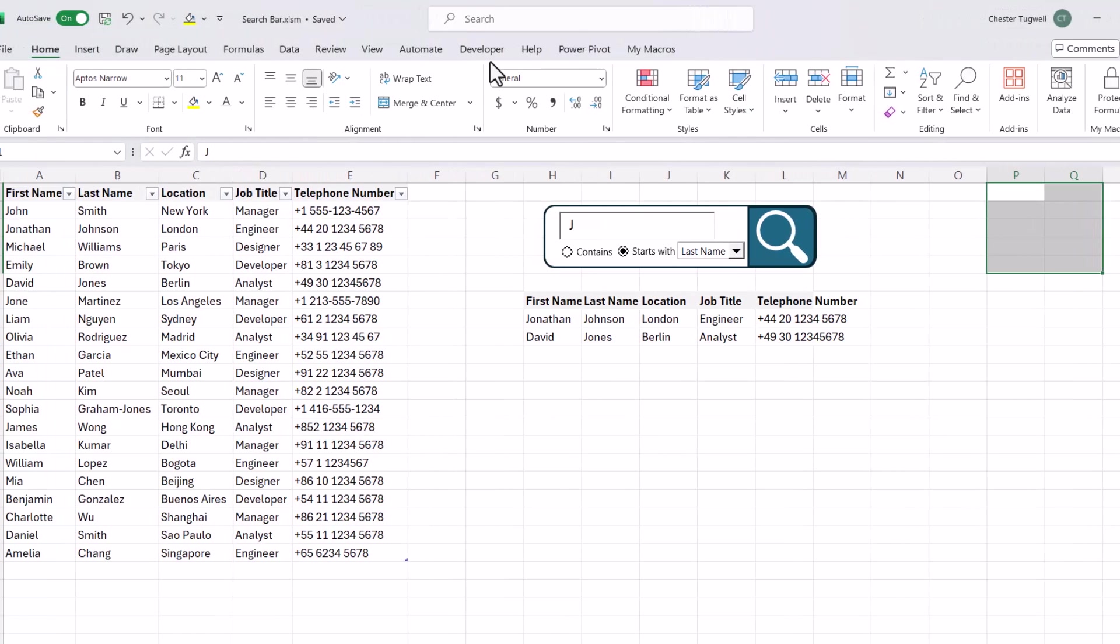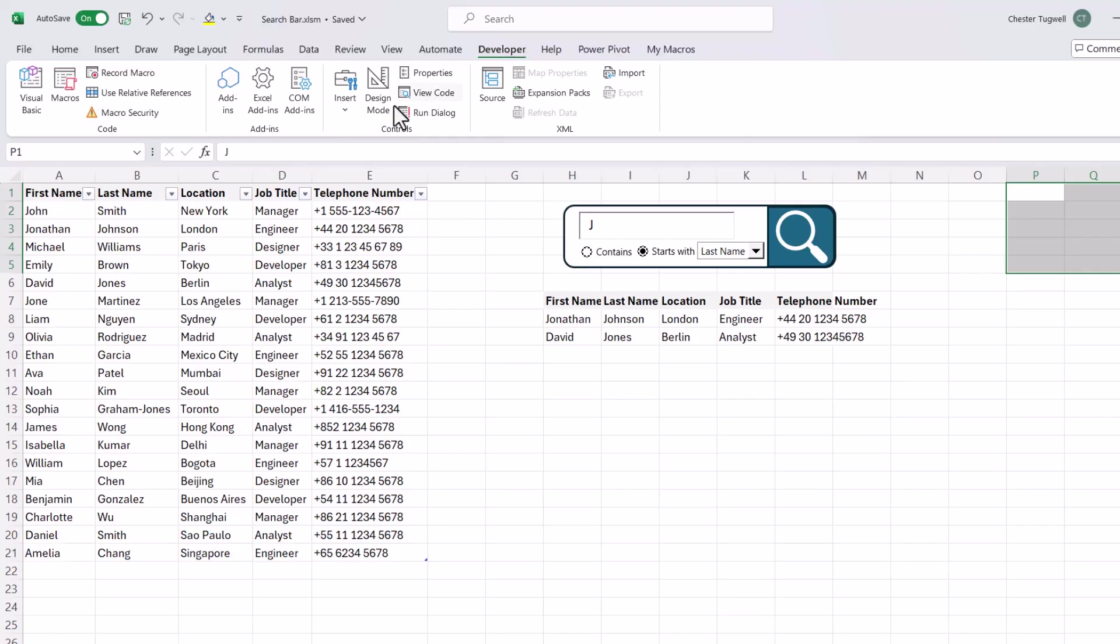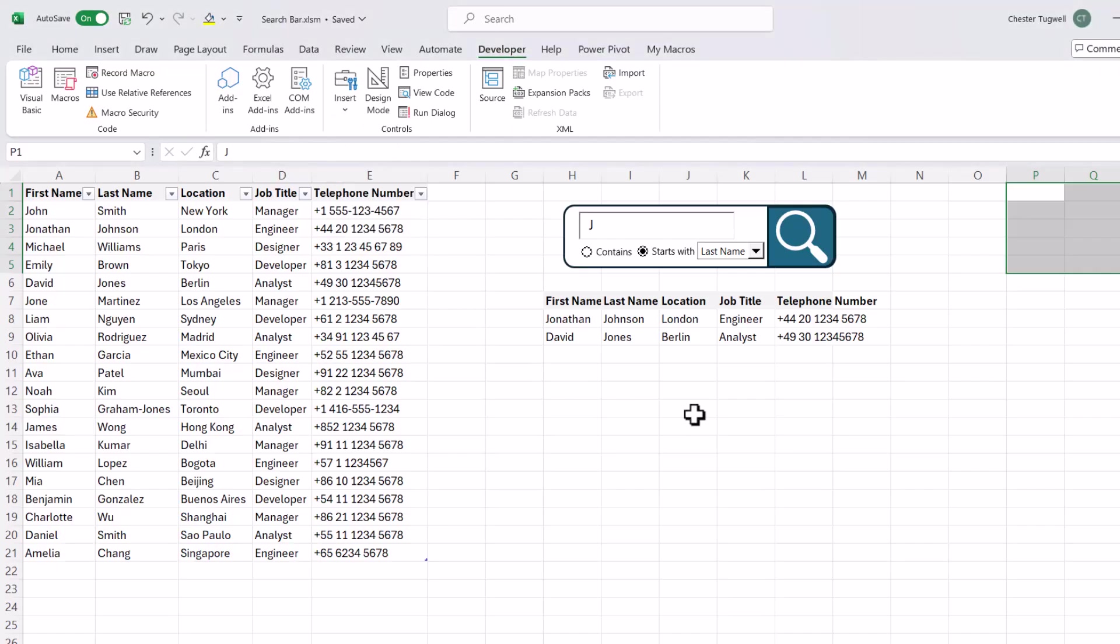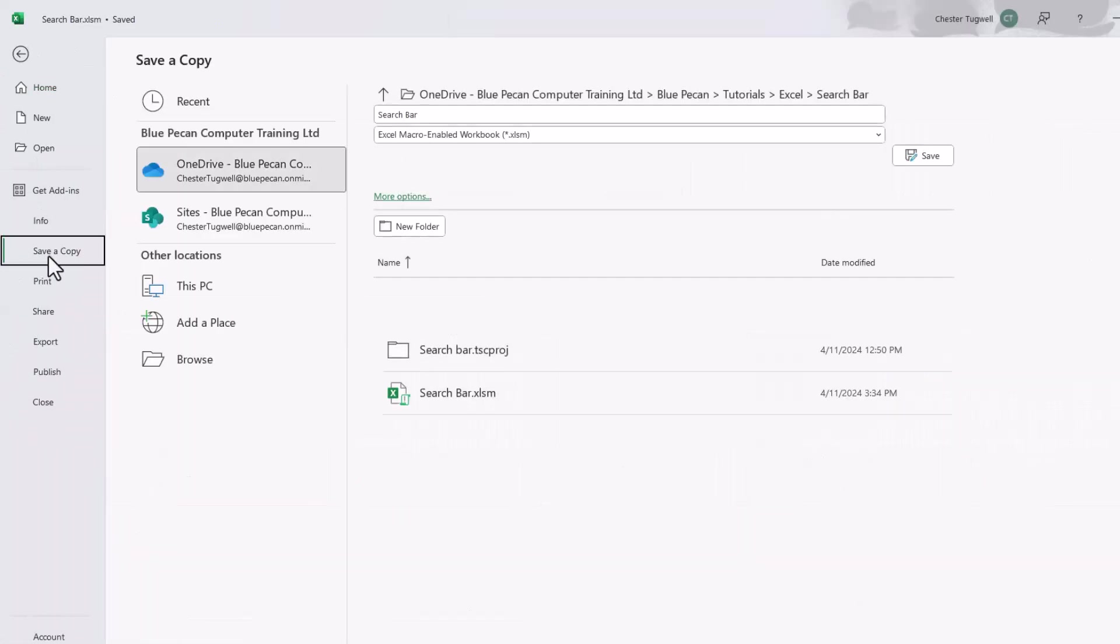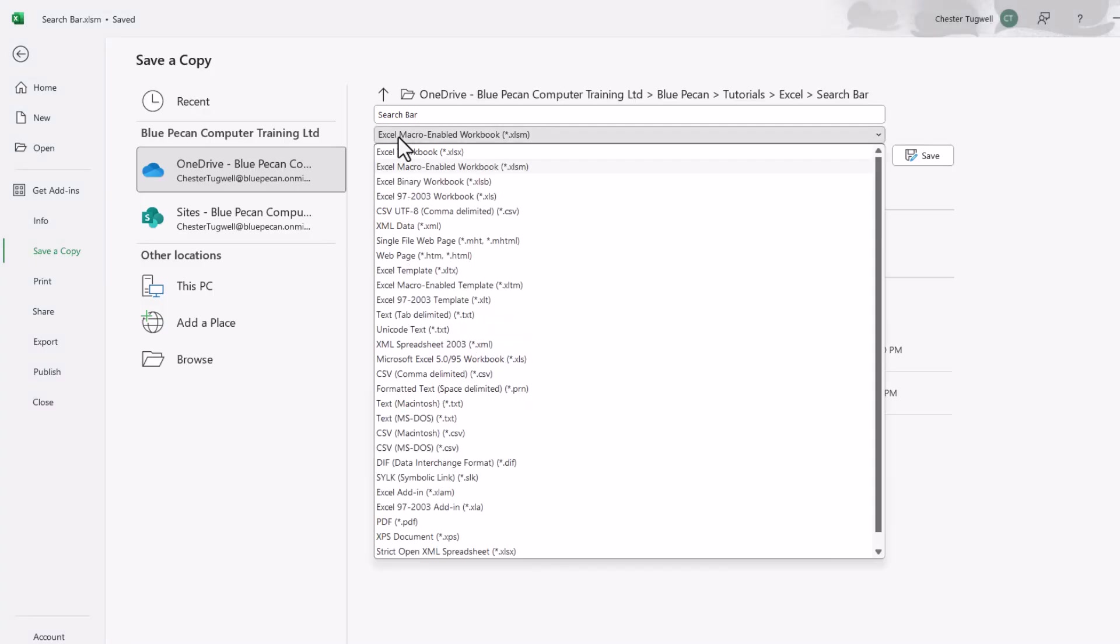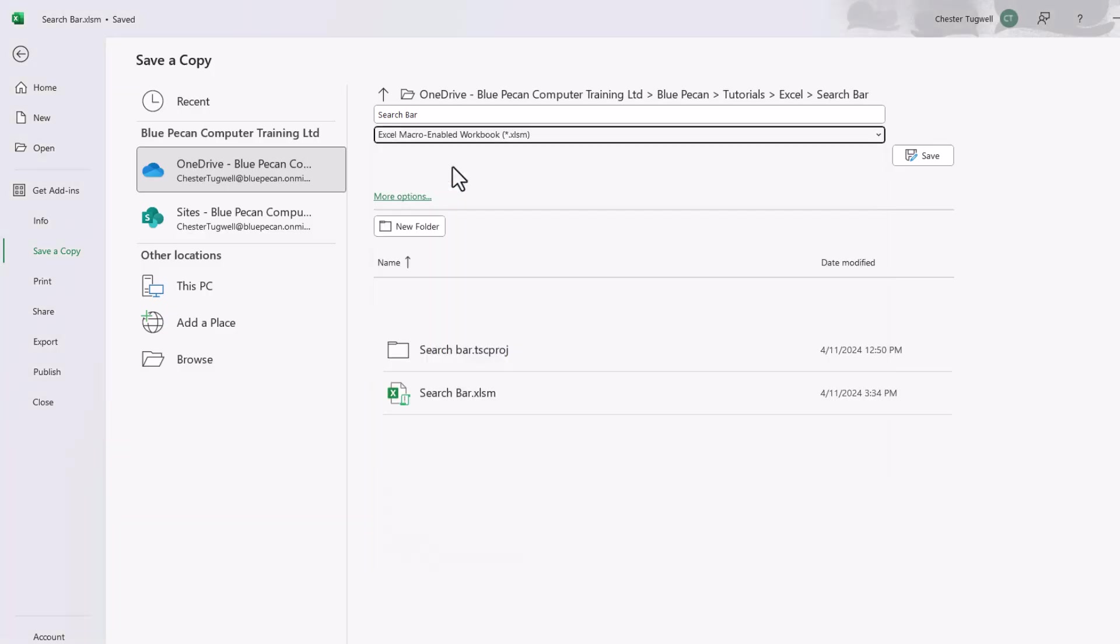One thing before I finish the video, because we are using these controls, you're going to need to save the workbook as a macro enabled workbook. Now to do that, if you don't know, you go to file. When you go to save, you need to make sure that your file type is macro enabled workbook with the file extension dot Excel SM. Do not save it as a normal Excel workbook. OK, that's all I wanted to cover in this particular video. Hopefully that's useful. If it is, please give me a thumbs up and subscribe and I'll see you next video.